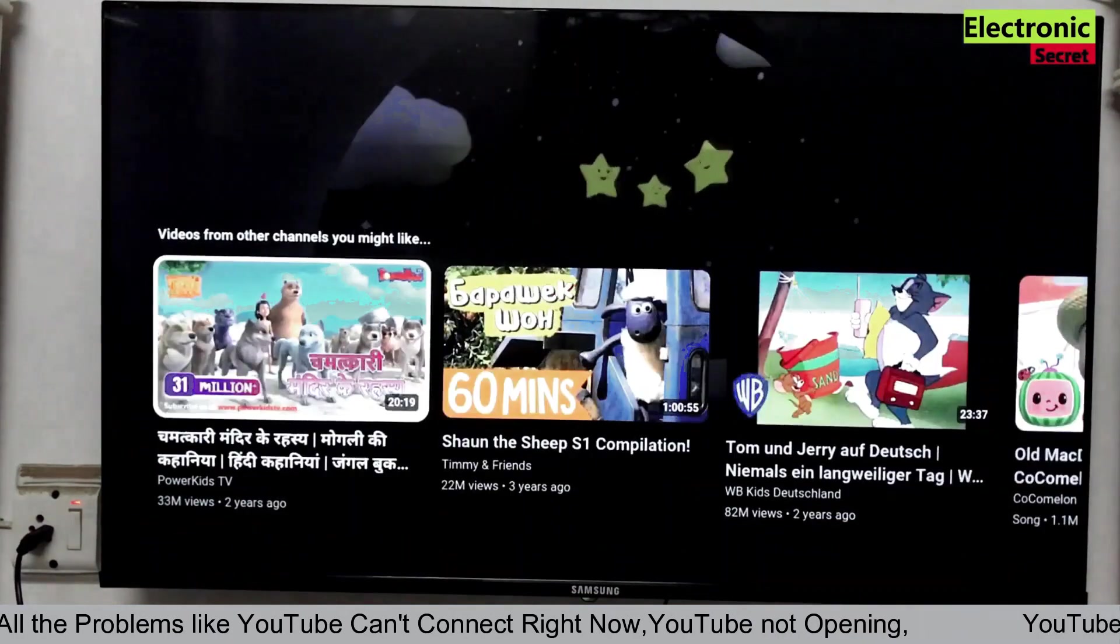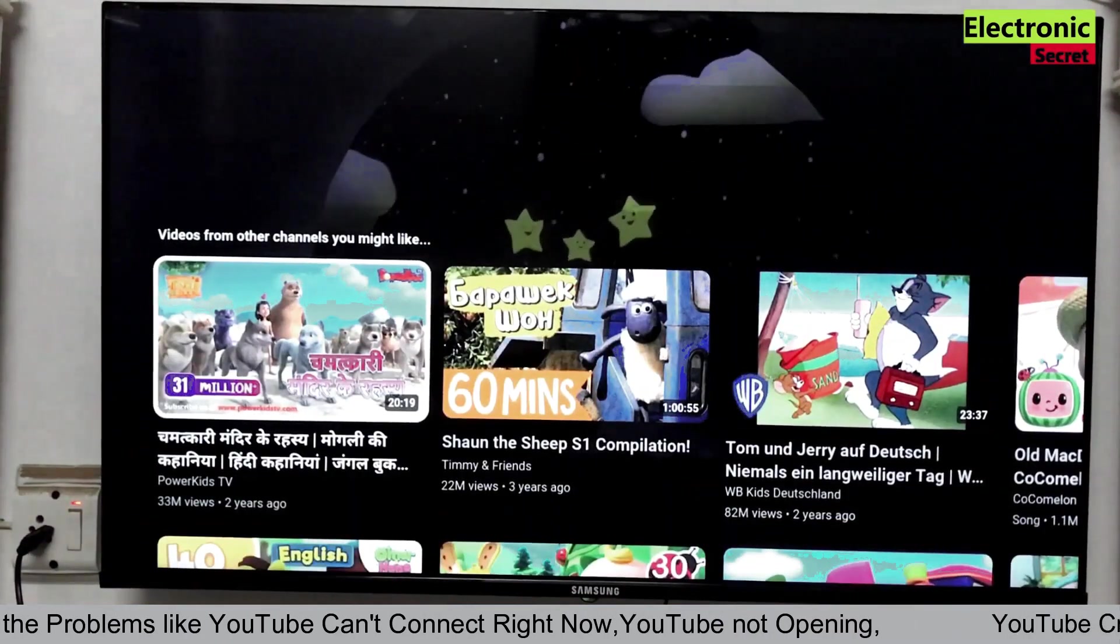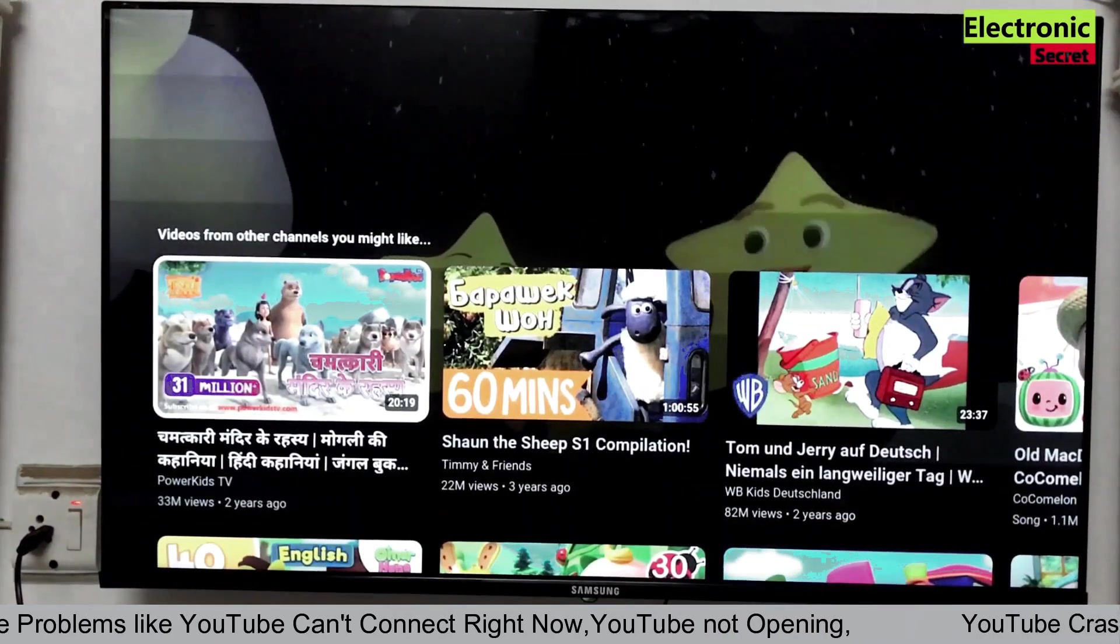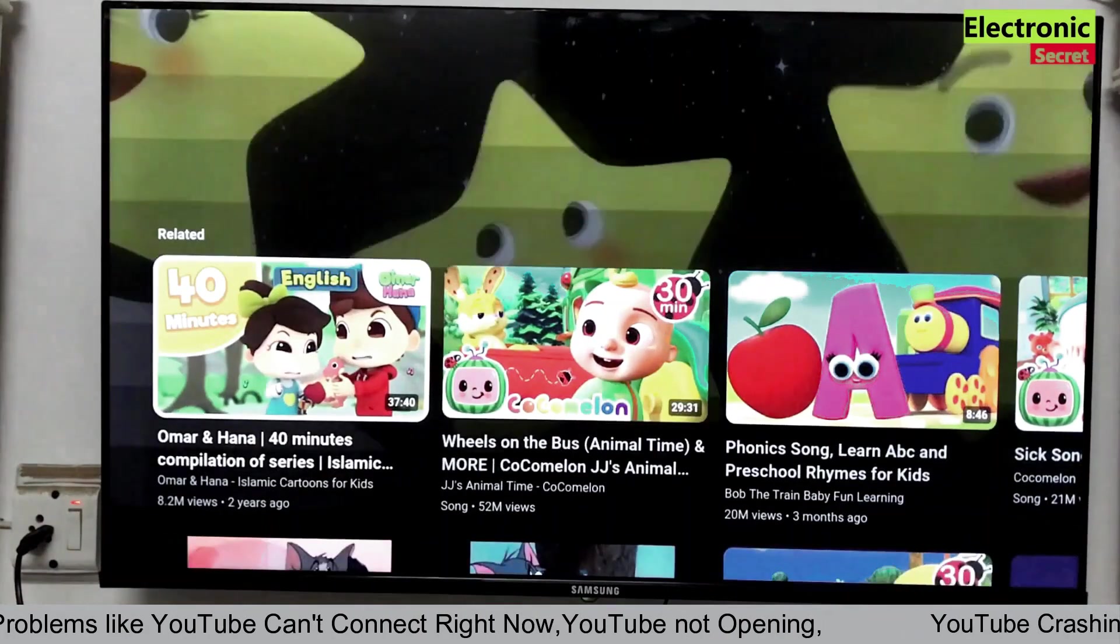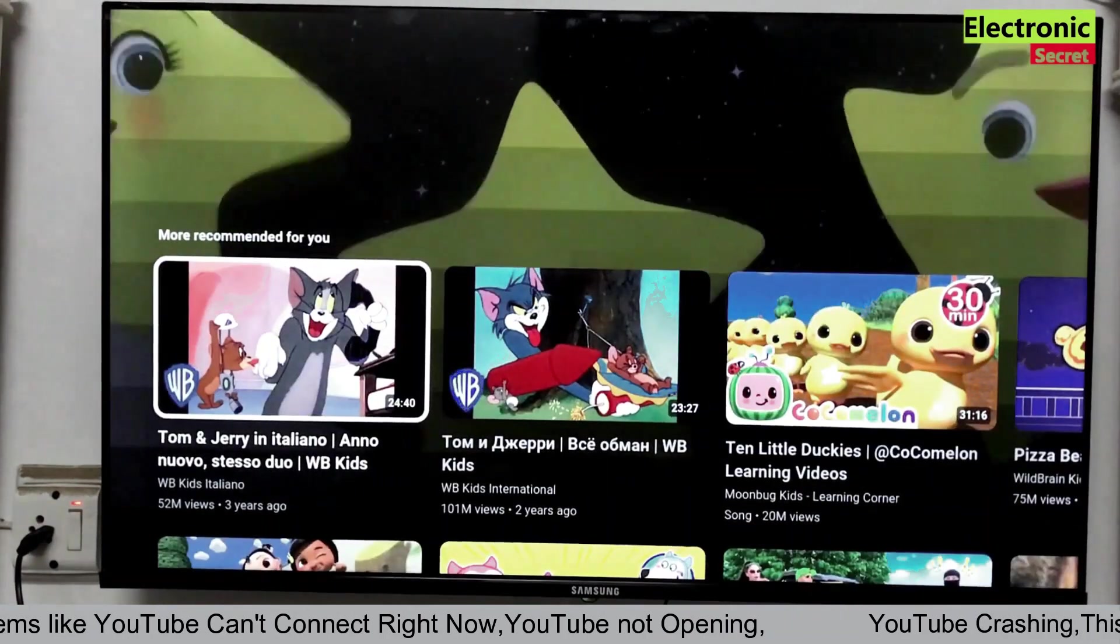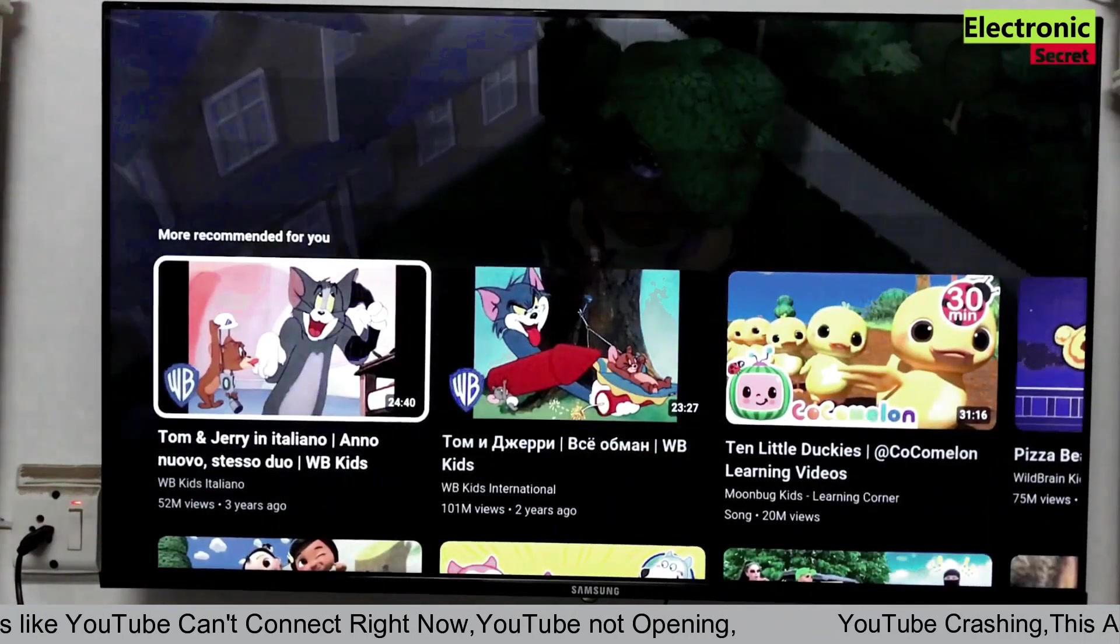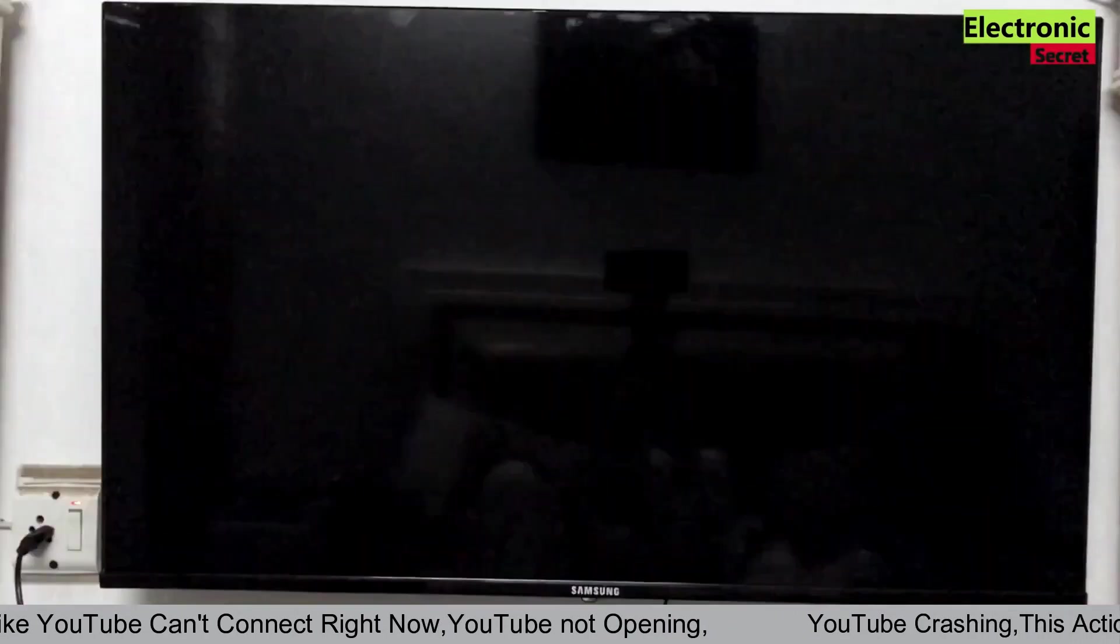Hope you have enjoyed the video. Kindly like it and subscribe our channel. Don't forget to press the bell icon. Thanks for watching. Goodbye.